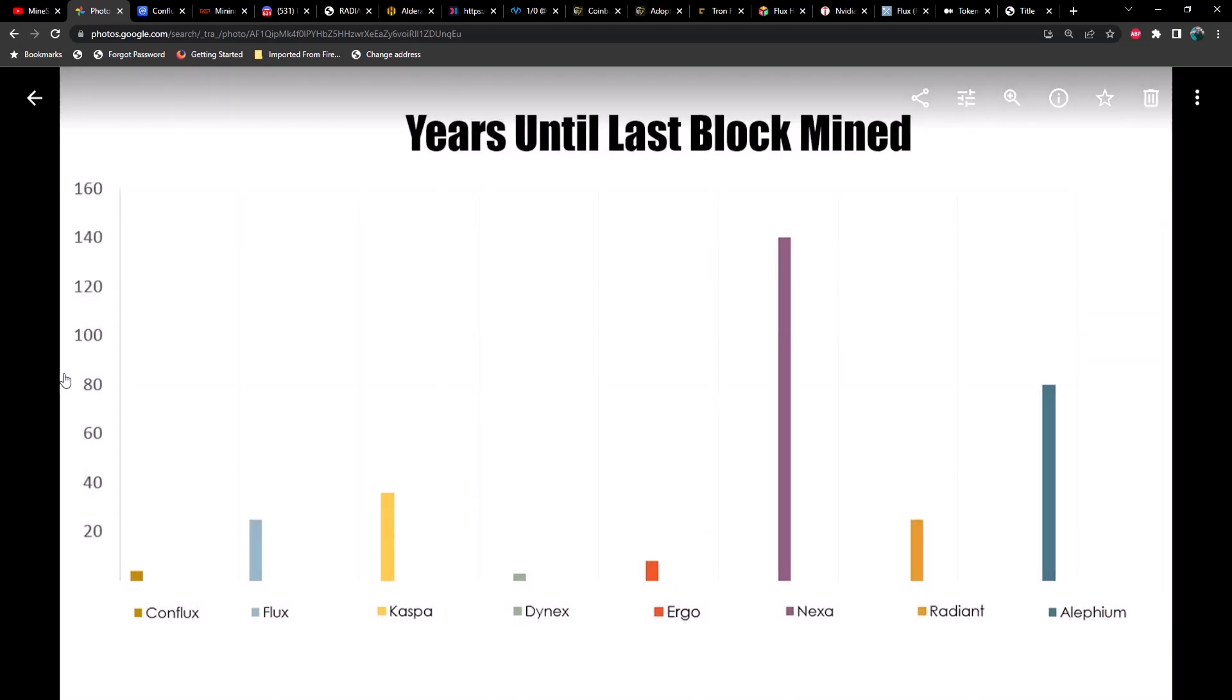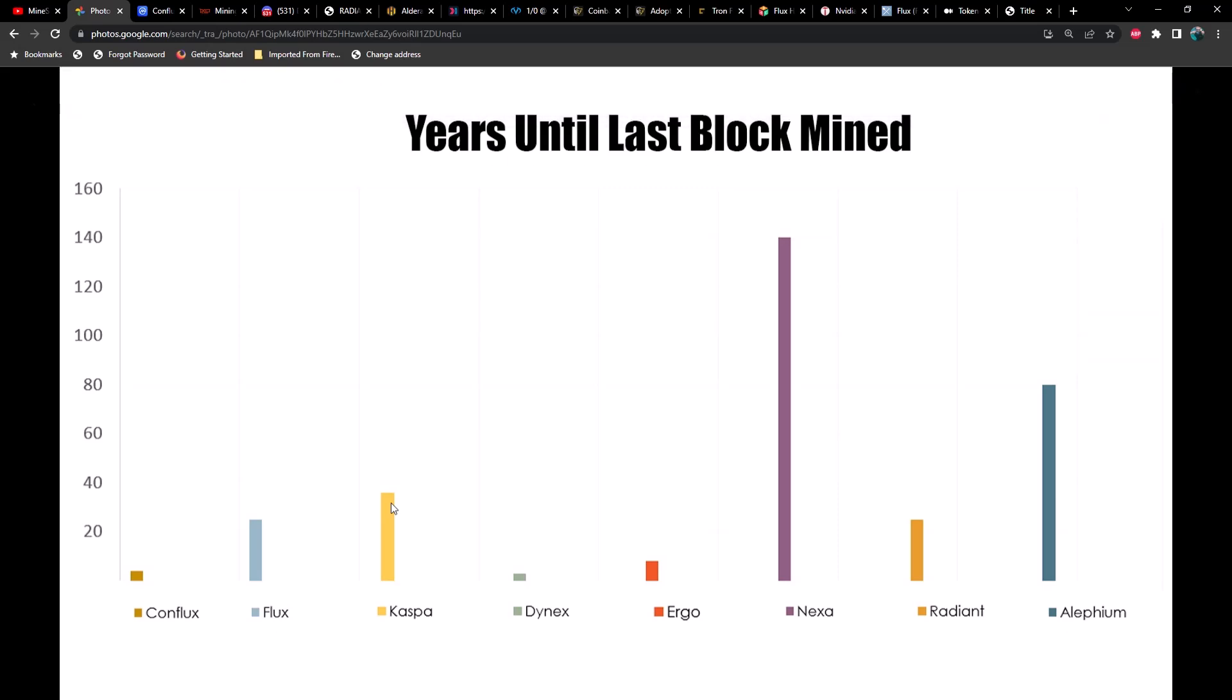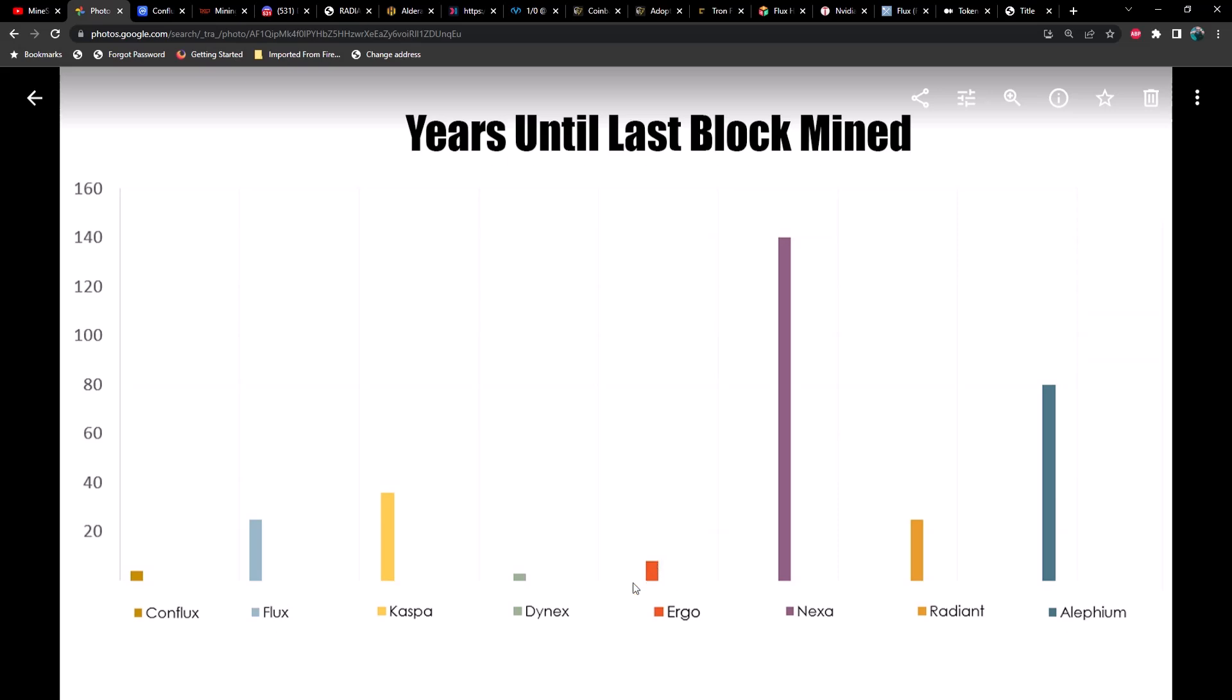The big question is how long do you have to mine these. Very interesting to see these compared to one another. As you can see, you've got roughly about 140 years left to mine Nexa. You've got roughly 35 to 36 years left to mine—excuse me, I think it's 38 years. Maybe it's 2038, this one may be wrong so don't quote me on this one. Then Radiant, you've got about 25 years, same as Flux. Ergo we've got I think 8 years from inception, so maybe about 6 or 7 years left, something like that.